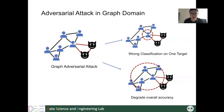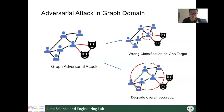Because the nodes or samples in graph-structured data are not independent, if an attacker attacks one node in the graph, it may also bring adversarial effects to other nodes. In this case, the attacker can even bring malicious influence to the overall performance of the model.